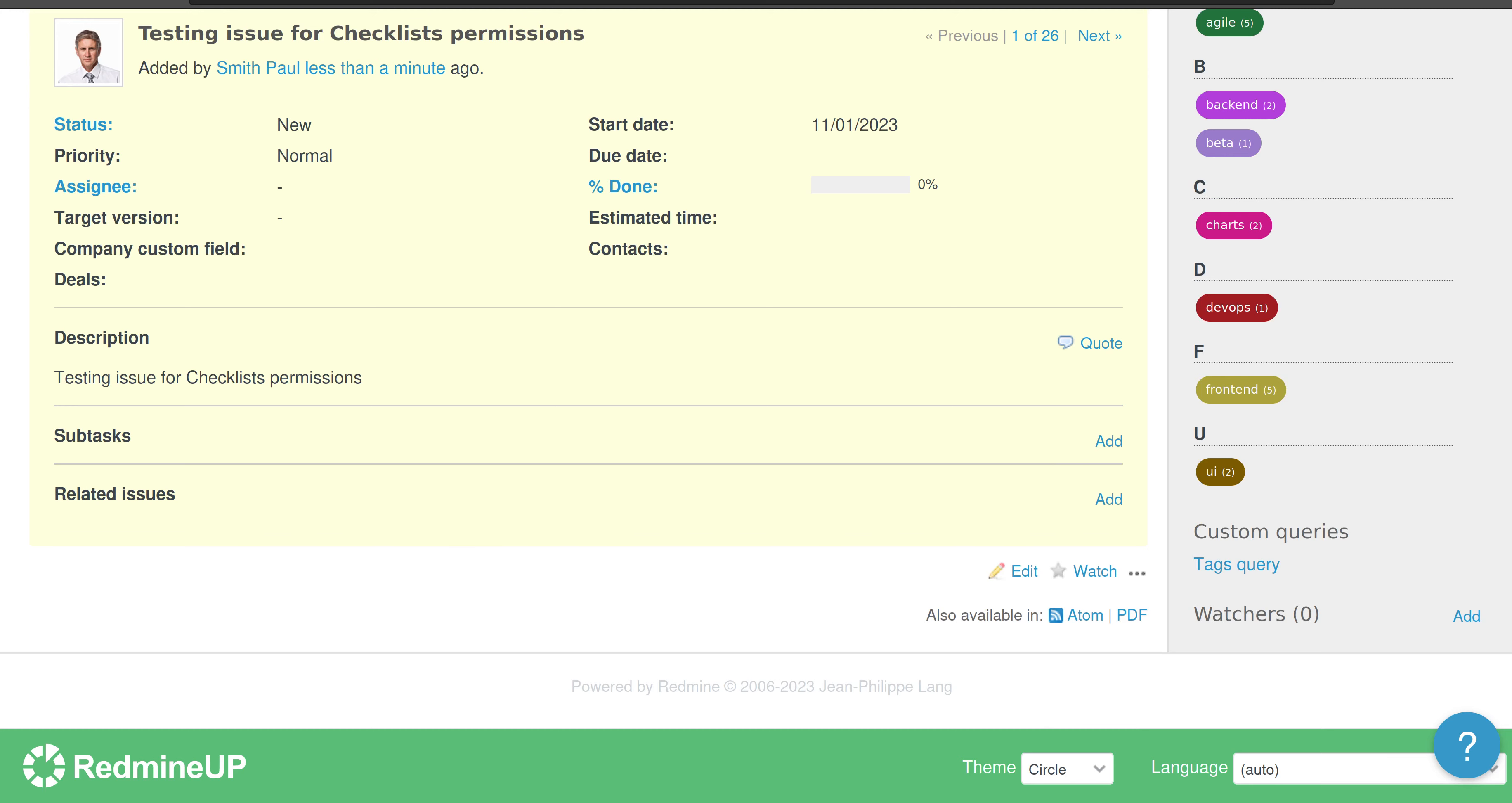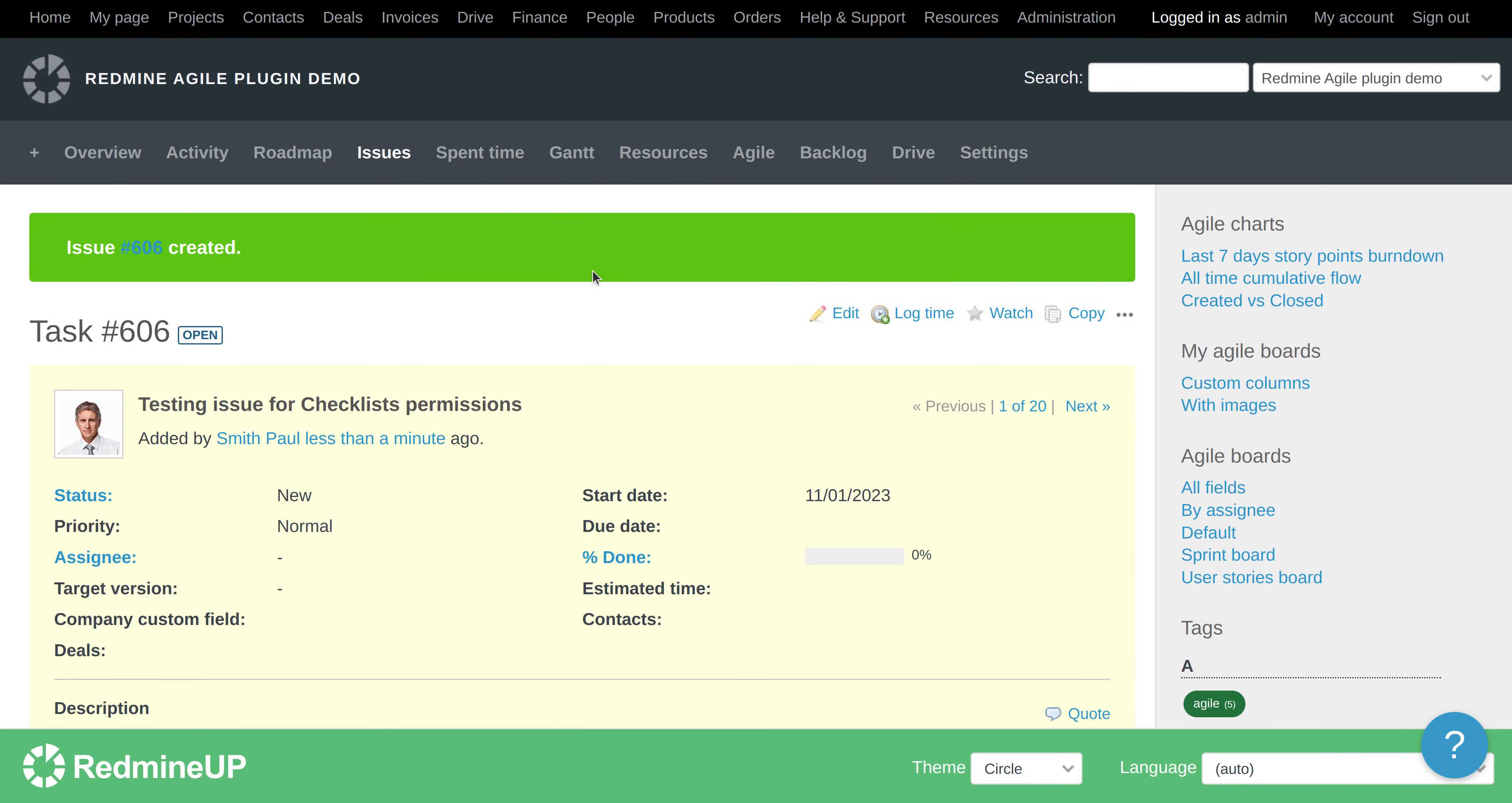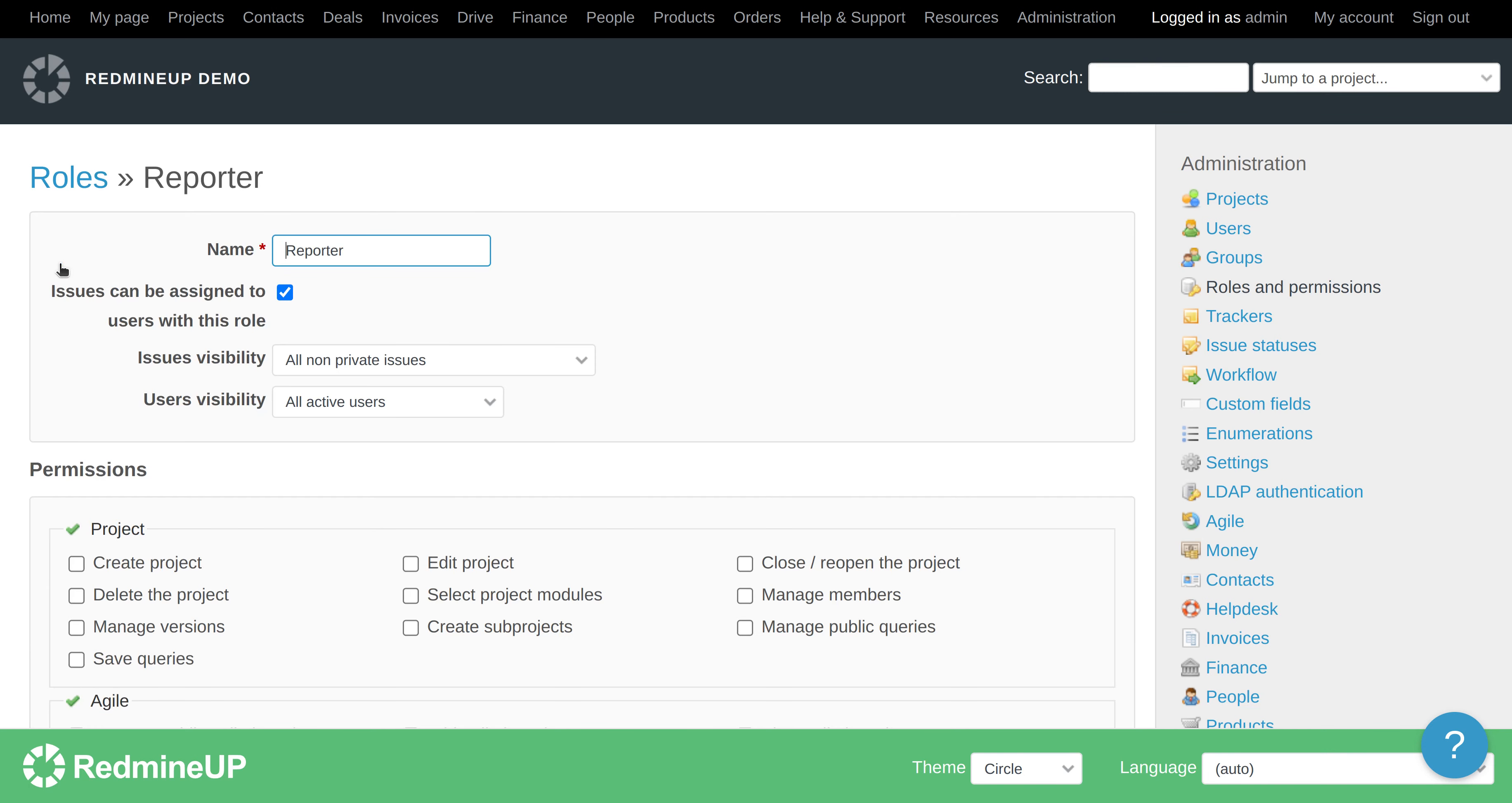Okay, so to make this non-admin user see the checklist, you have to go to administration, that is on the top right corner here, go to roles and permissions and select the role of the user that you would like to have permissions. In our case, it is the reporter. This is the role of this user.